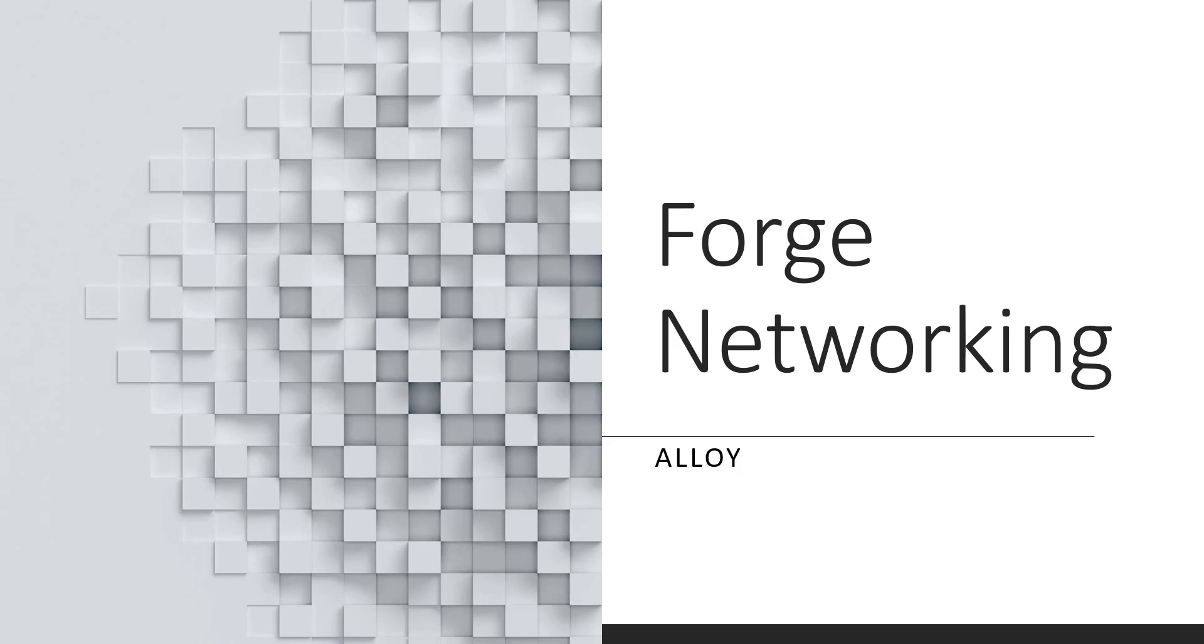All right, hello. I'm the creator of Forge Networking. I'm here to talk about Forge Networking Alloy.